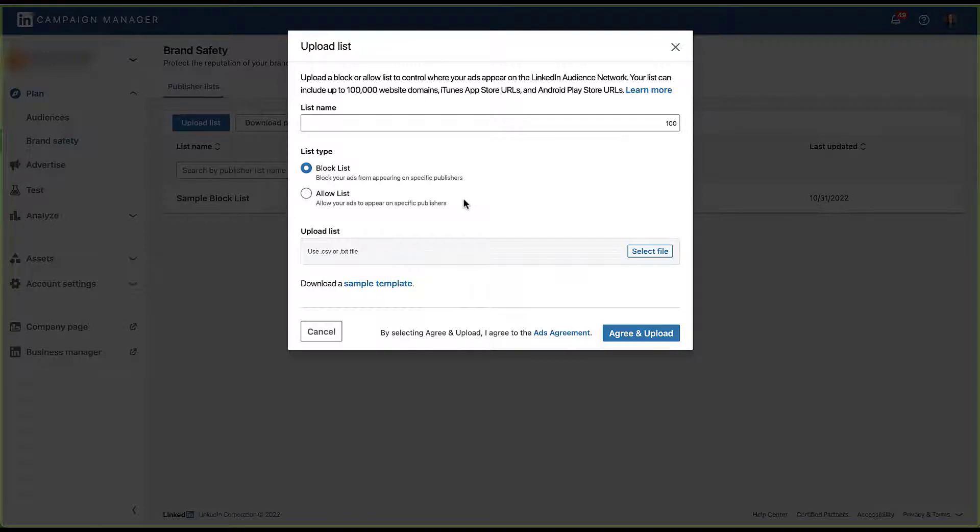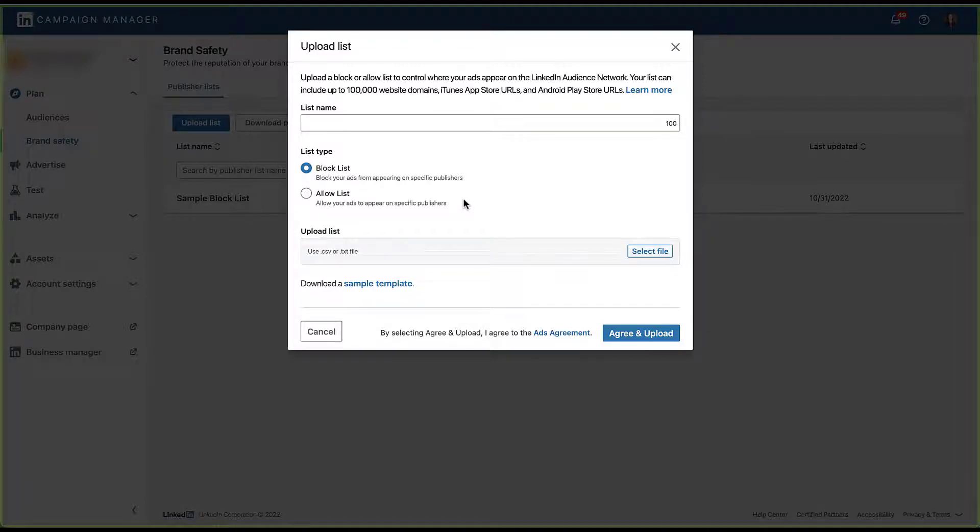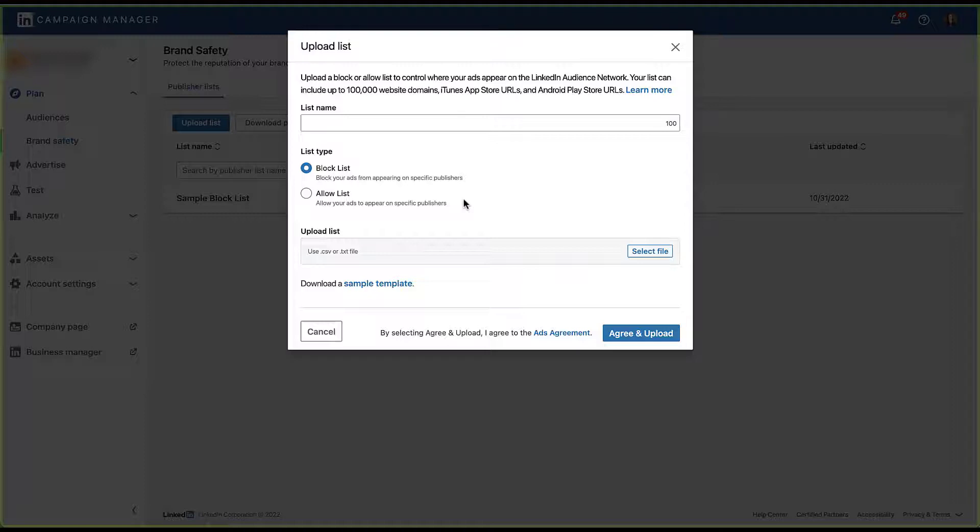As you can see at the top here, but is also in the LinkedIn help section, you can upload a list containing 100,000 website domains, iTunes app store URLs, or Android play store URLs that you want to allow or block. It's really important to make sure that whatever publisher you want to allow or block, whether it's a website domain or a mobile app, that you need to include all of the domain and all app URL information for that publisher in your list to effectively block it across all of your channels.